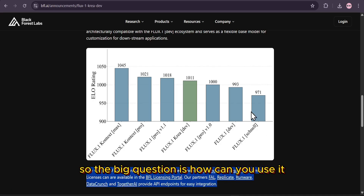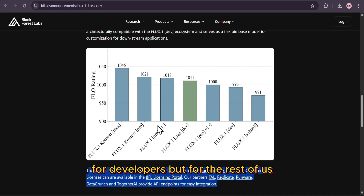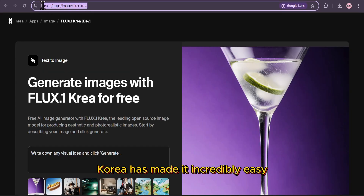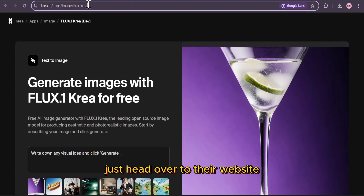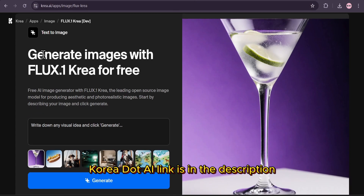So the big question is, how can you use it? The weights are available on Hugging Face for developers, but for the rest of us, CREA has made it incredibly easy. Just head over to their website, crea.ai — link is in the description.